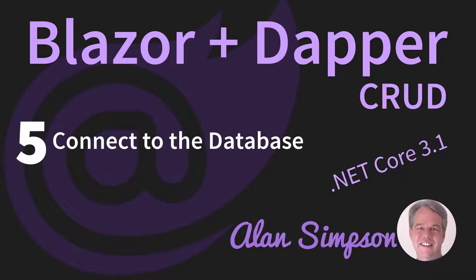Hey, it's Alan. Welcome back. Okie dokie artichoke. We got a database, we got a project, now we got to link them up.